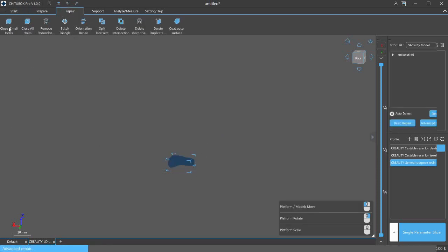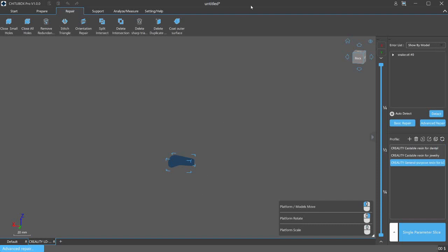And we have all these options. Close small holes, close all holes, remove redundant faces, stitch triangles, repair orientation, all sorts of stuff up here. So it is taking a minute to load up and get everything squared away. If you look down in the bottom left corner here you can see that it is repairing and it is going to take just a minute. I'll pause the video here and we will come back once it's done repairing and take a look.